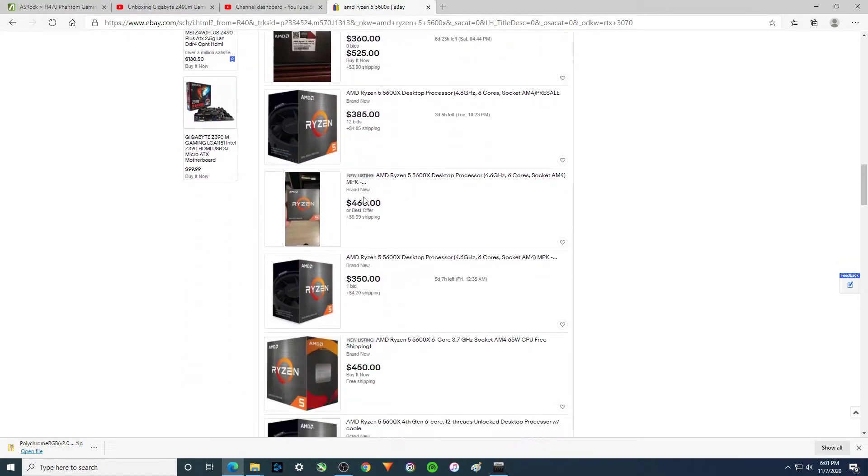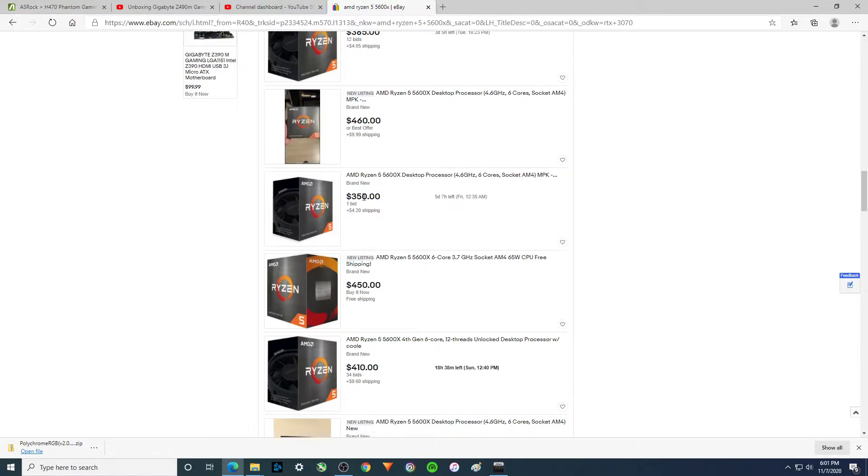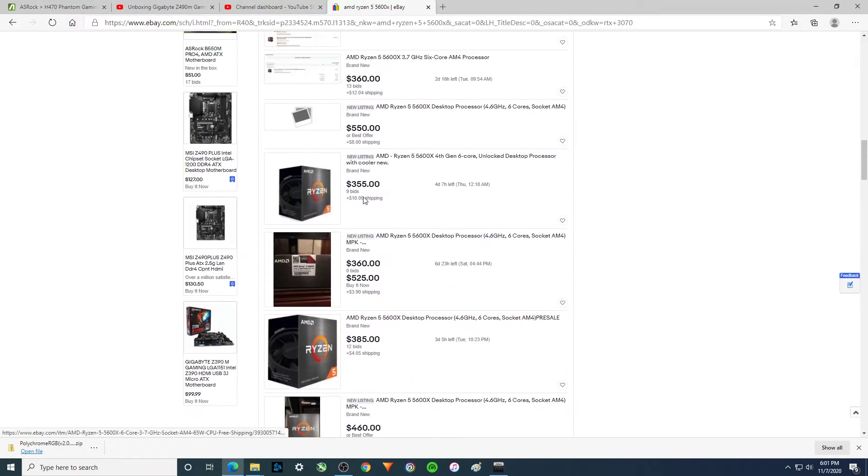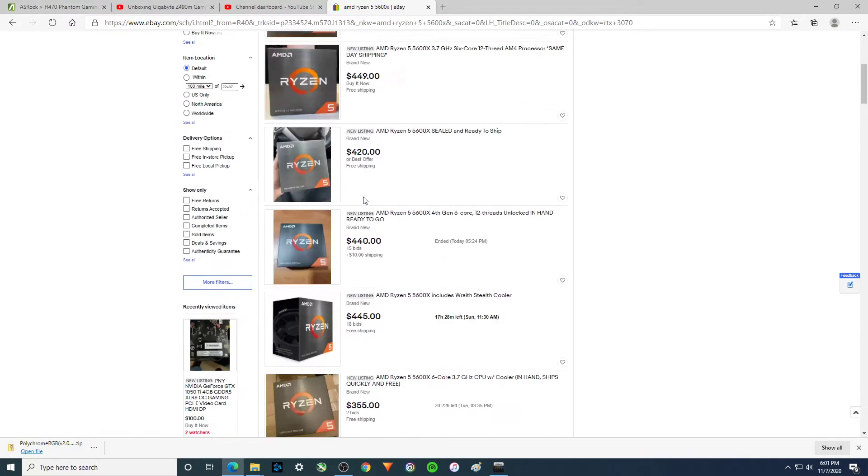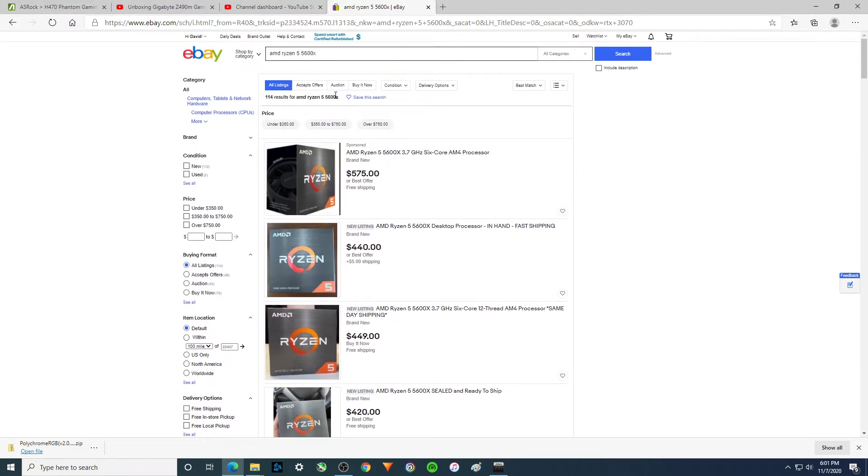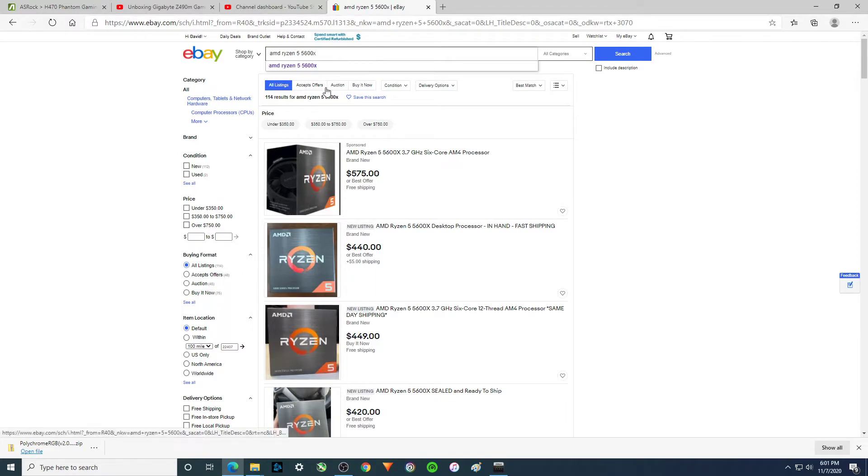But when he goes around and buys another one, he can get his motherboard for free, basically, right? So, yeah, didn't get that one.